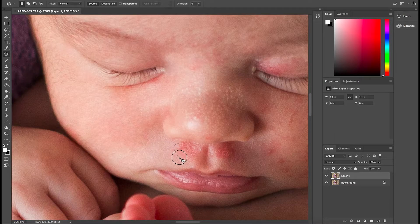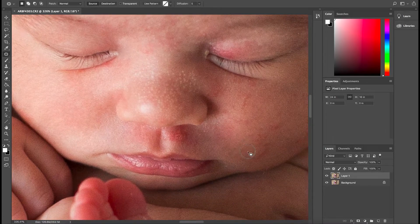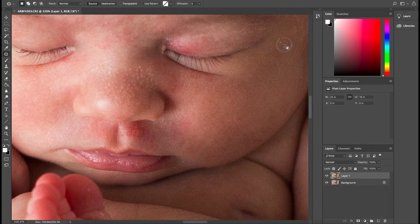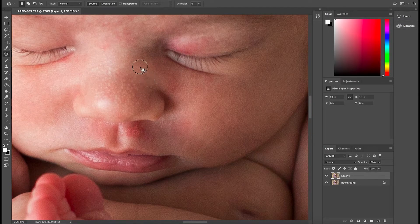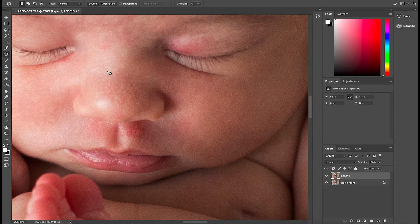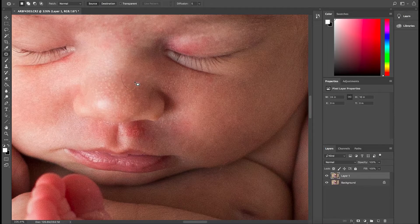I'm going to go ahead and continue editing this photo, do the rest of the face — we're going to speed it up a little bit. Another thing I want to note is that some of these little details on the baby's skin, sometimes we don't want to edit them out because they show that stage of the baby. So like these little white spots, I personally remove just a few of them and then leave it. It'll smooth out when I finish this picture and do some skin smoothing, but for the most part I'll leave it like that.